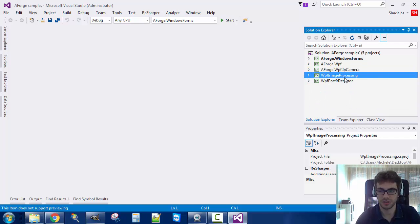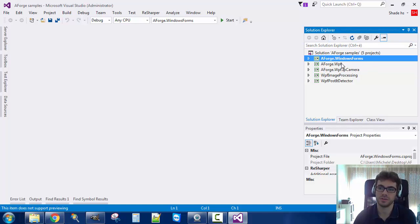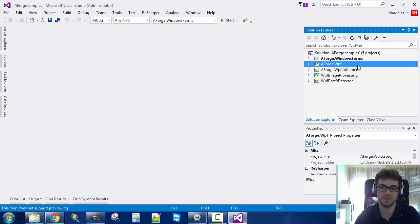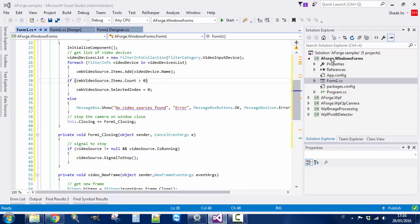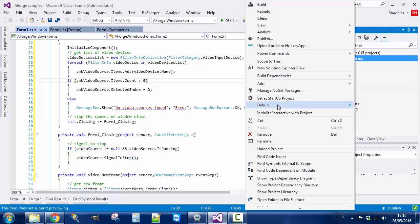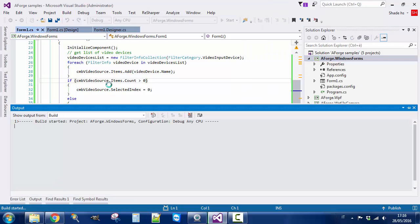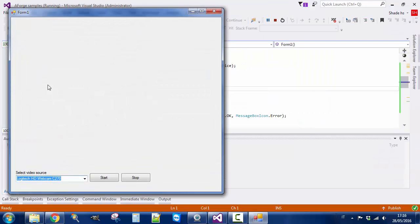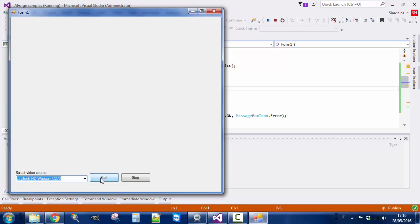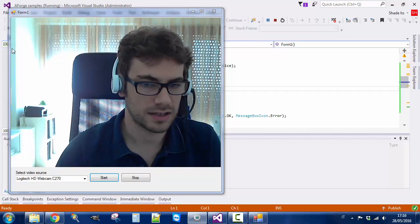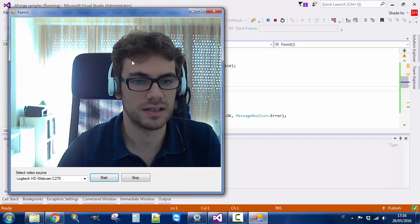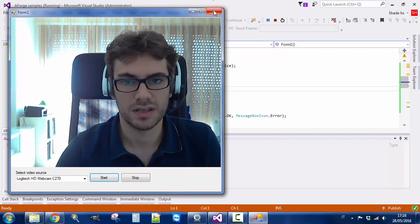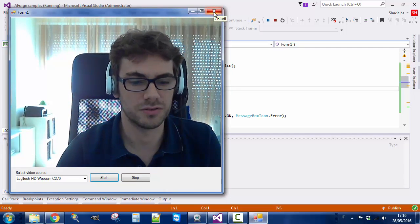I made five samples in this application, one for Windows Forms and four for WPF. We just start on Windows Forms application. This is just how to connect to the camera. You see that there is a list of video sources. We can just click Start and the camera connects and displays the images, the video.